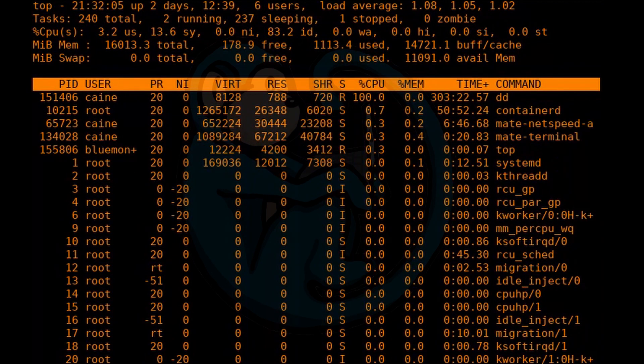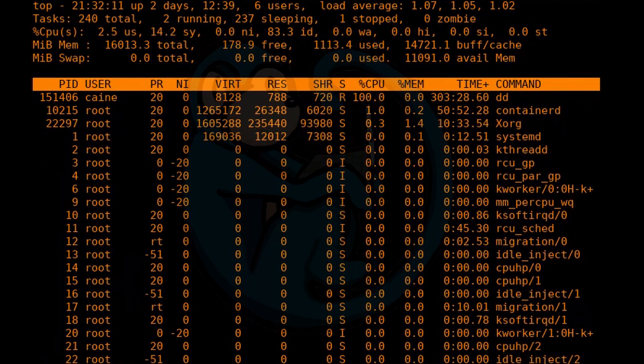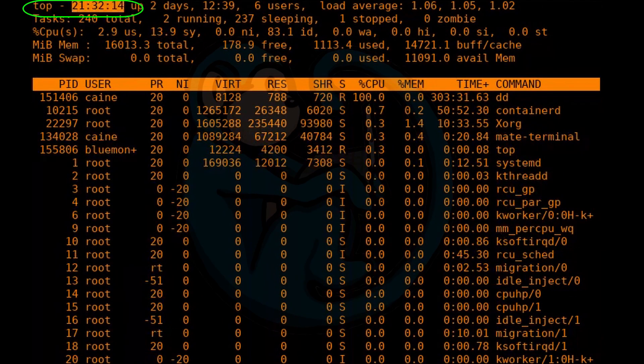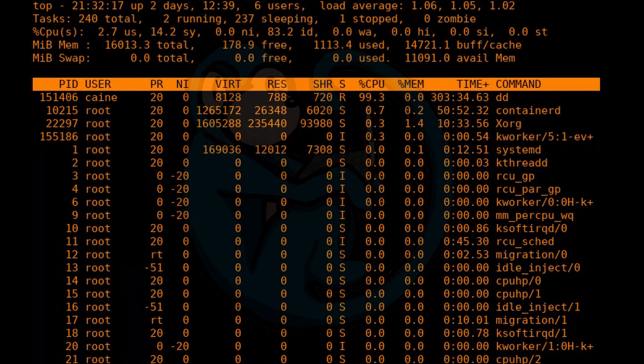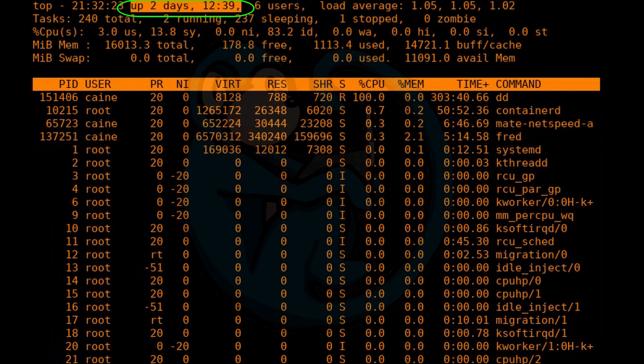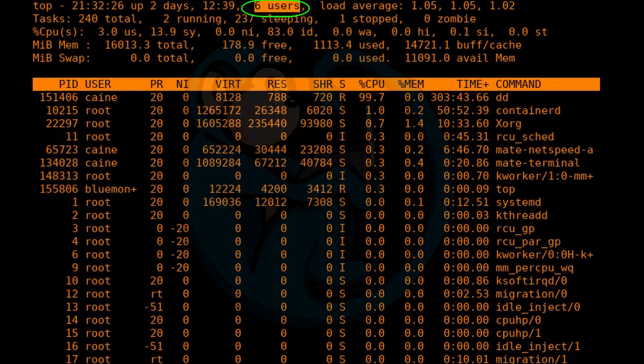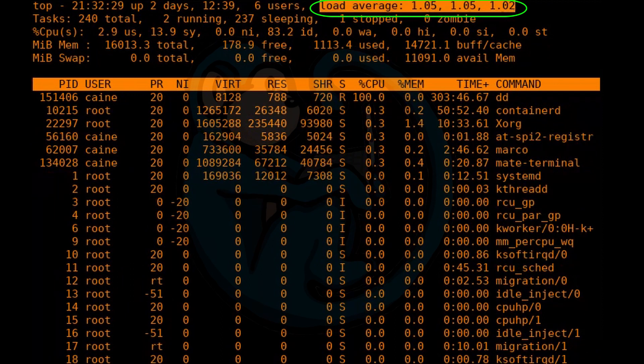The first line of the display starts with the current system time. And then it shows you the uptime of the system in days, hours, and minutes. Next comes the number of users logged in currently. And the last set of data is the system load average over the course of the last minute, 5 minutes, and 15 minutes.